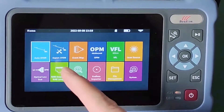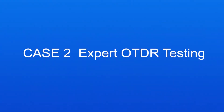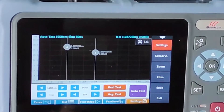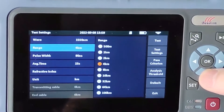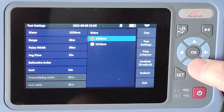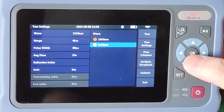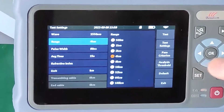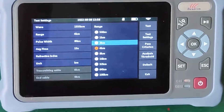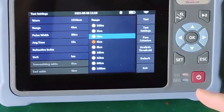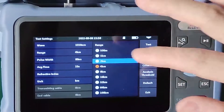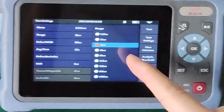Now we check the Expert-OTDR test mode. In this mode we can configure more parameters. We can set the wavelength — 1550 nm or 1310 nm. We can also set the test range. Generally the test range is two times the fiber length. Our fiber cable is one kilometer, so we select two kilometers.